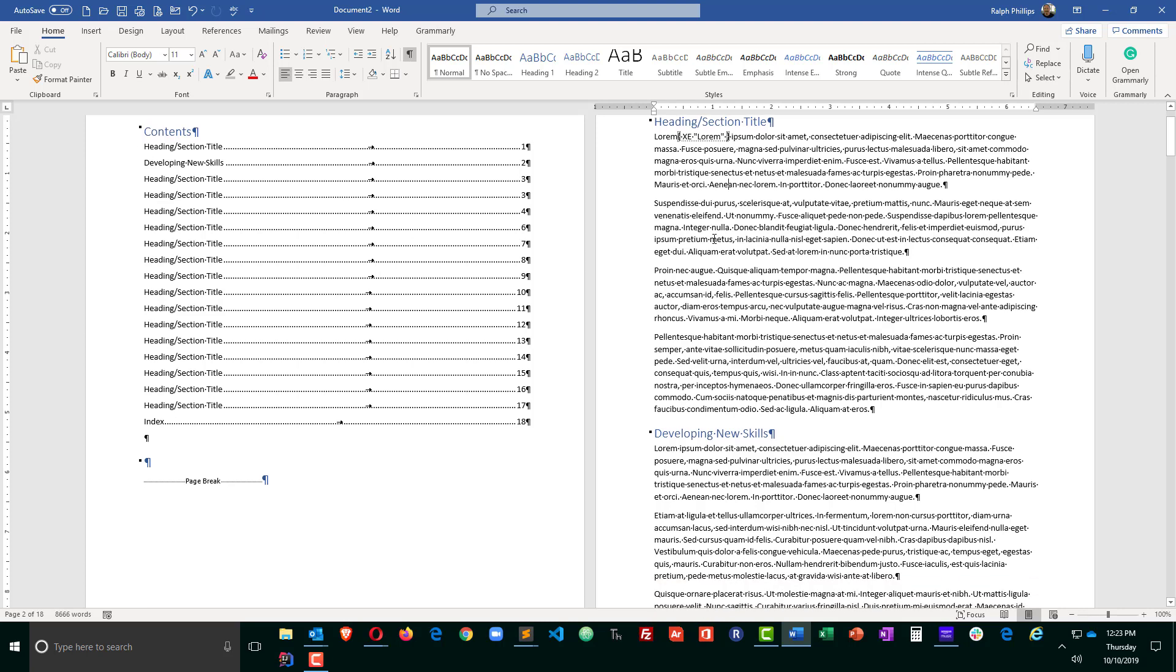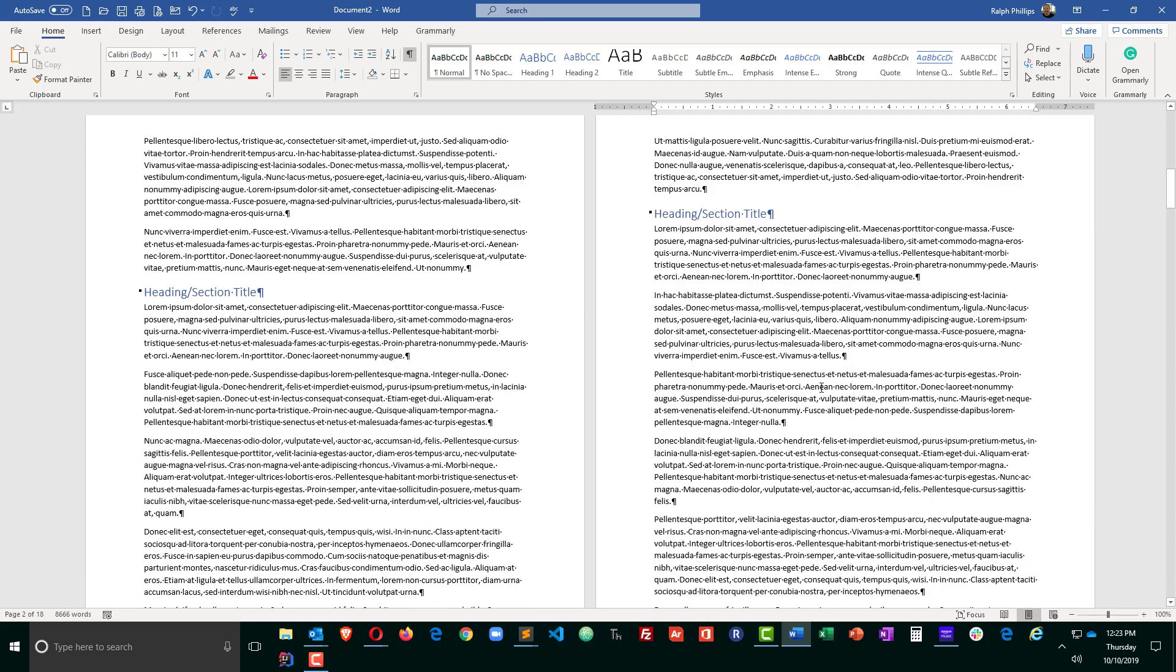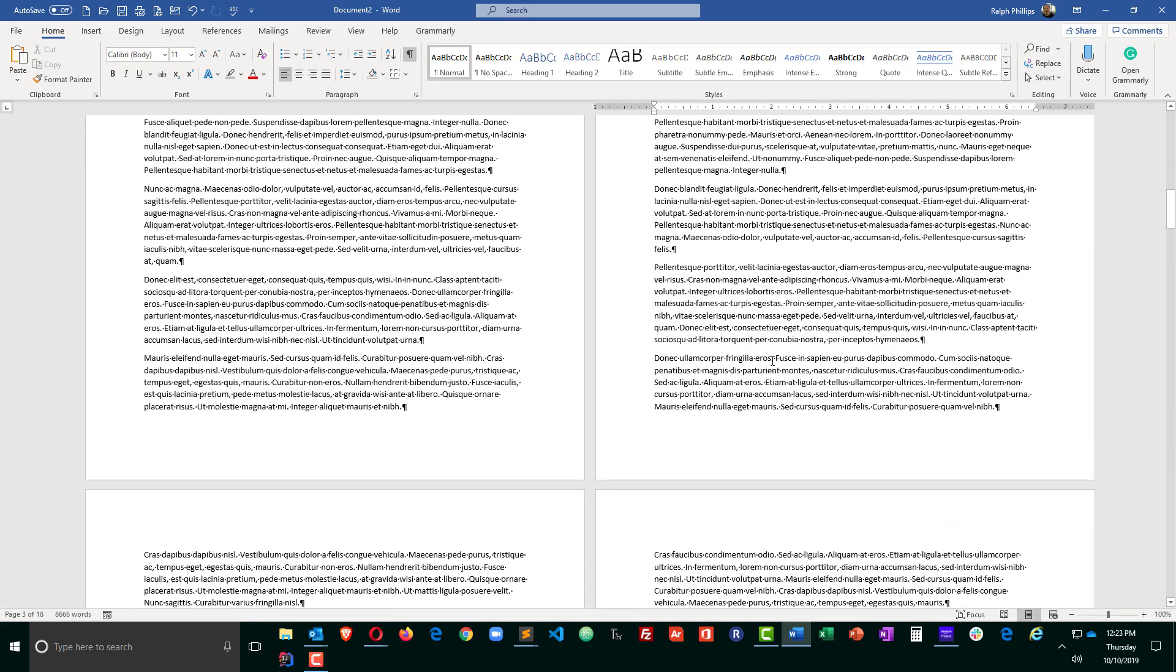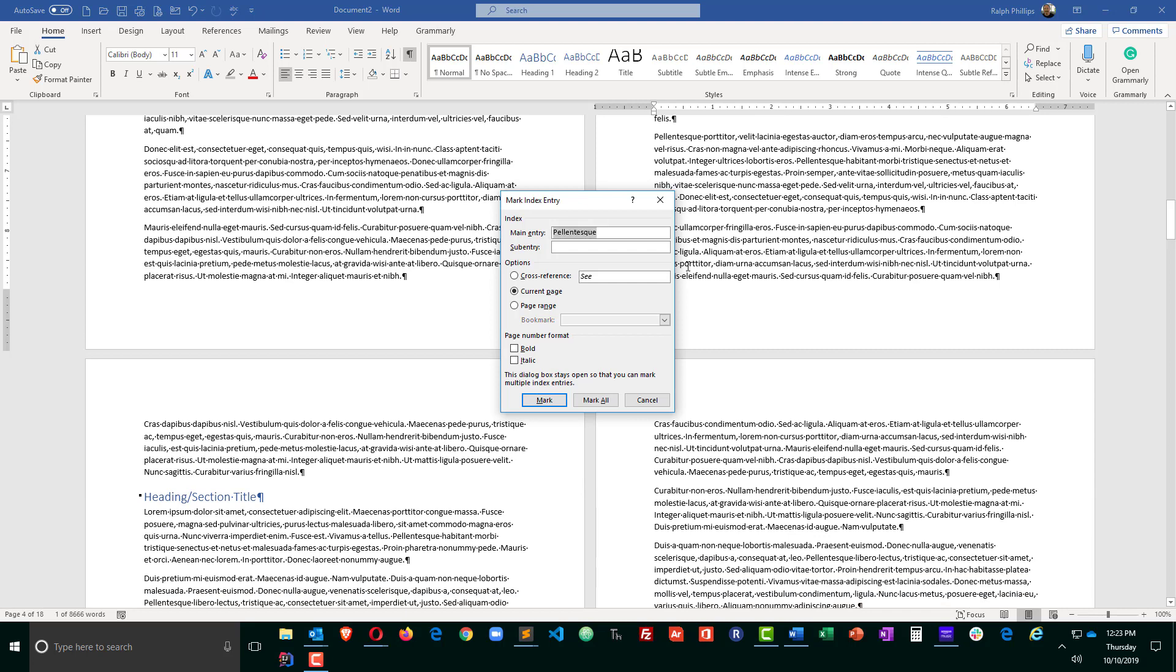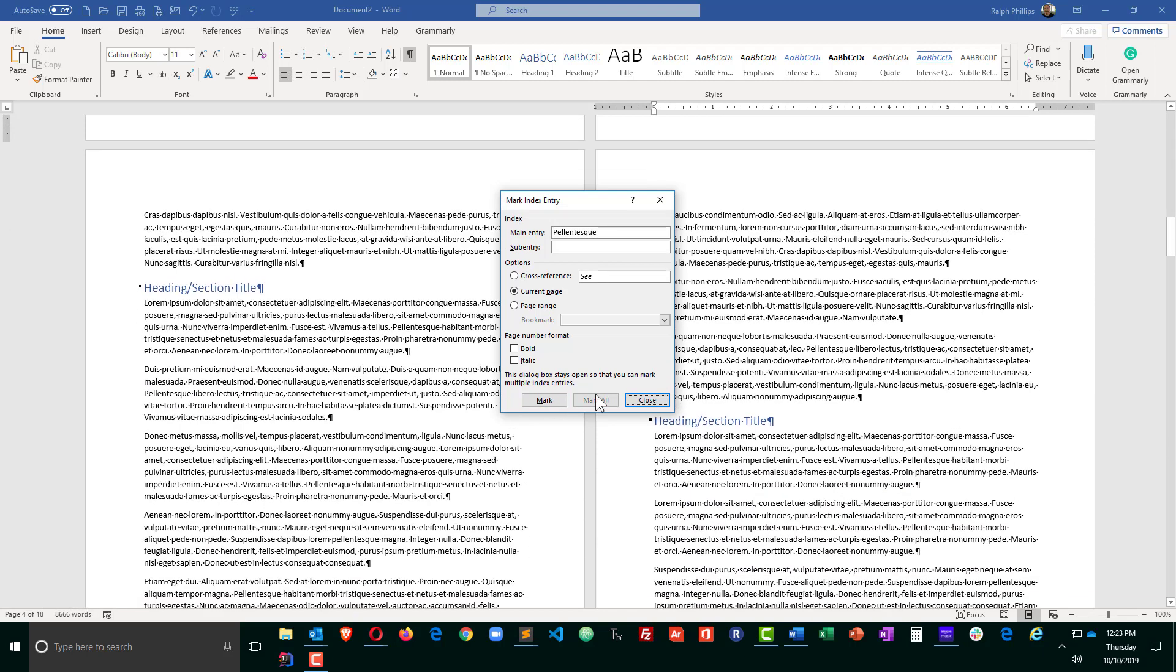Now let's try this again. I'm going to go to another word in my document. In fact, I'll scroll down to another page. I'm going to select a word. This time I'm going to do Alt-Shift-X. So the keyboard shortcut Alt-Shift-X will also open up my mark index entry so I can move a little bit faster. And I can just choose to mark and move on.